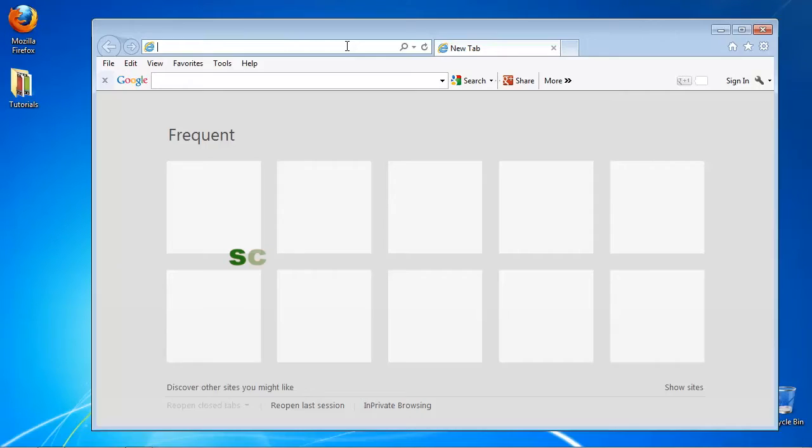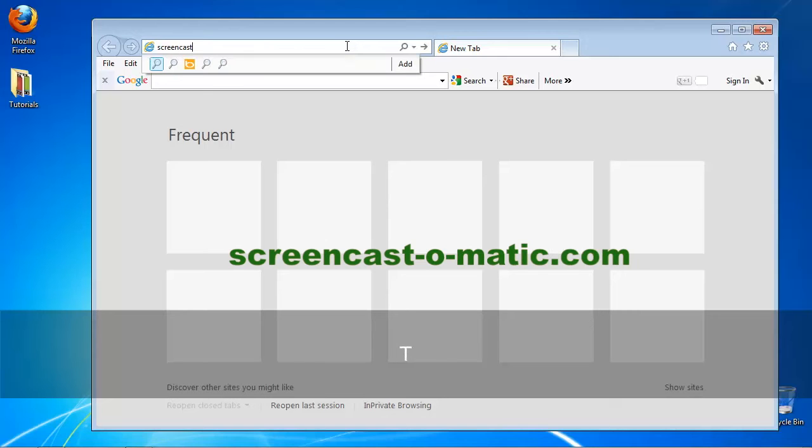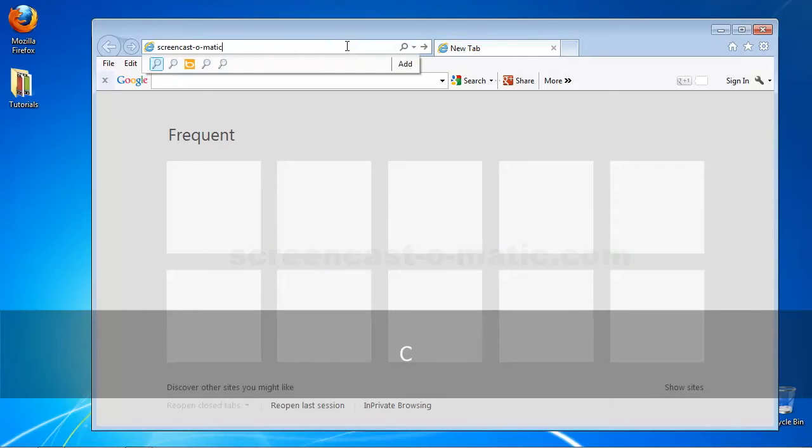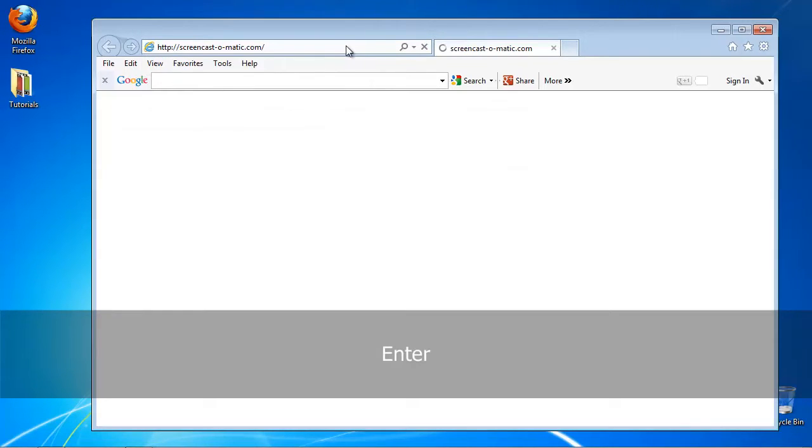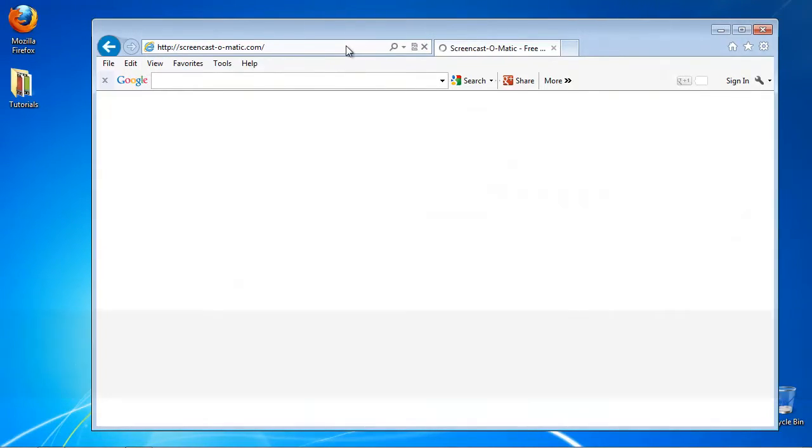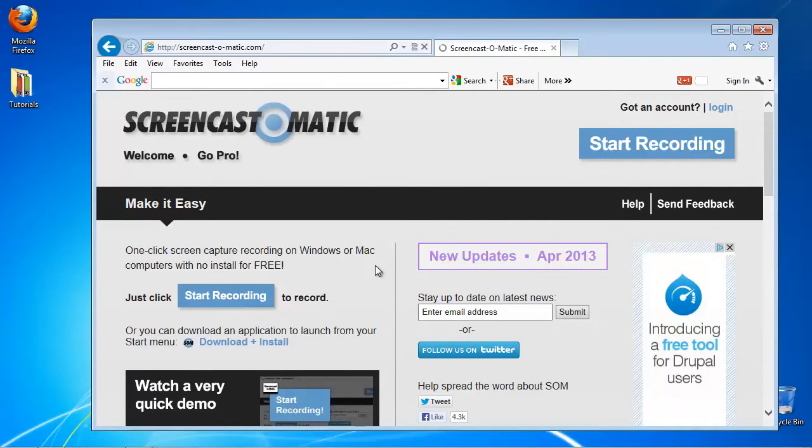Open a web browser and go to screencast-o-matic.com. If you're in a rush to create your capture, click on Start Recording.